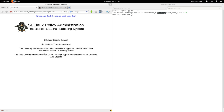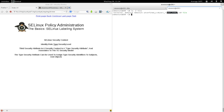The third field in a security context tuple is the type. The third security attribute is a type security attribute and associates to the type enforcement security model. The type security attribute can be used to assign type security identifiers to processes and system resources. Here we have the type user_home_t, defined by the security administrator and associated to this file. Type enforcement allows us to enforce integrity.